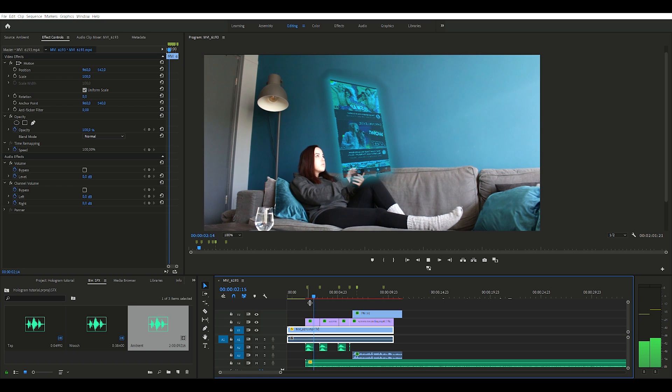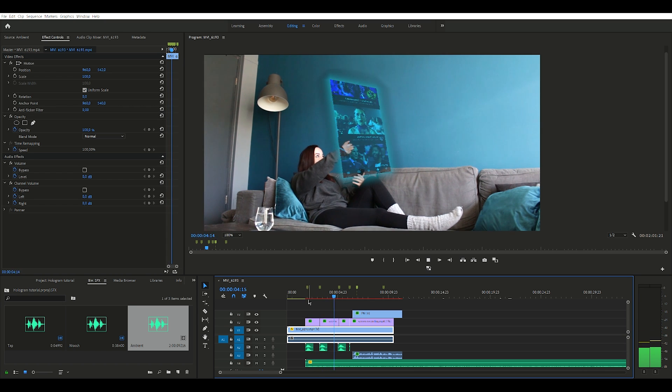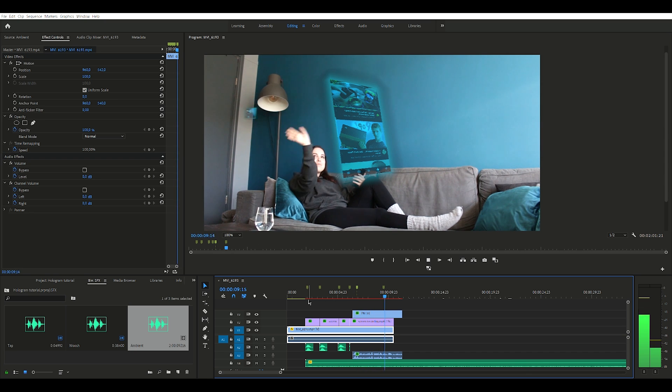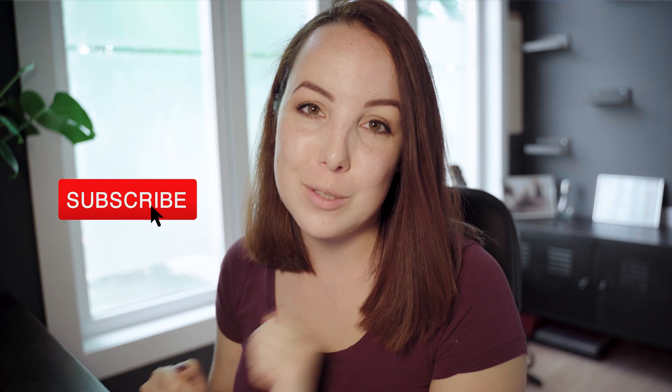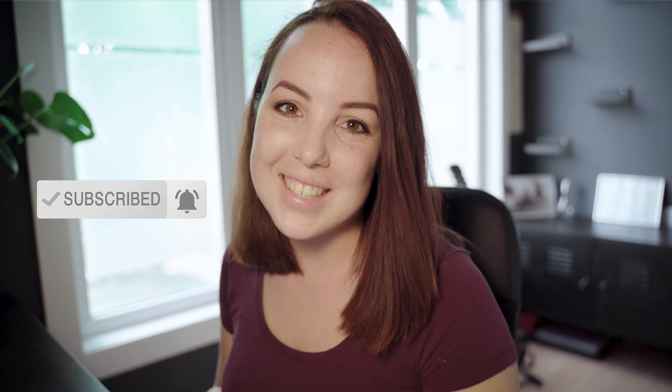Now it's time to add the ambient effect and go through the entire clip to make sure everything looks good. And it looks good to me! This was it, guys. If you like this hologram tutorial, please show your appreciation in the comment section, make sure to subscribe and like, and I'll see you next time.